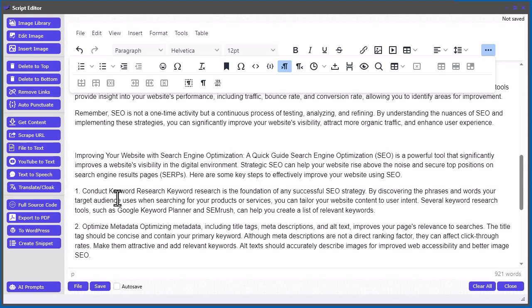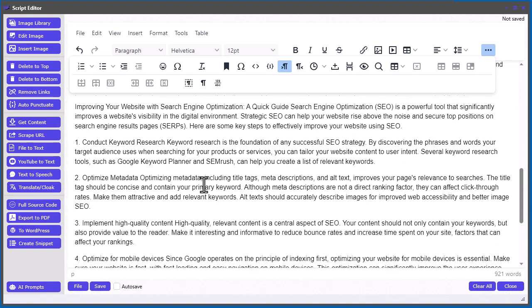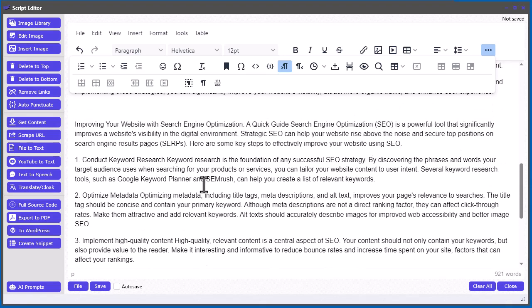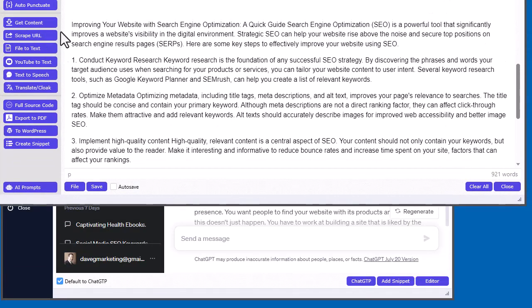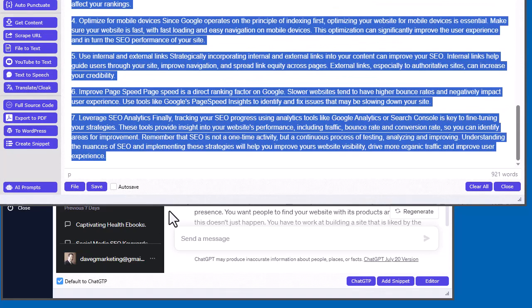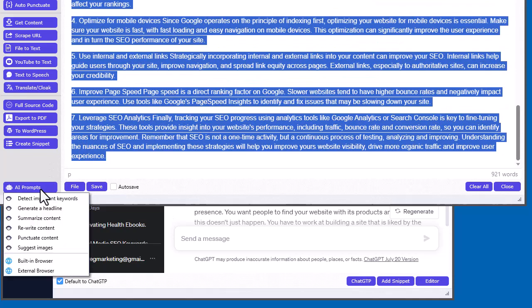But, that's one way you can definitely help with kind of getting undetected. Another way that helps a little bit, too, is you can just take some content. So, let's just take this content that I've translated three times, and then go to the prompts and go rewrite.